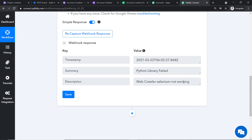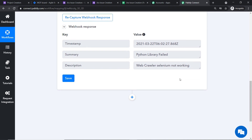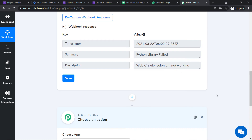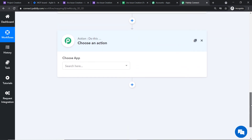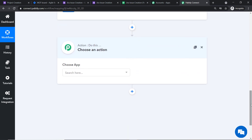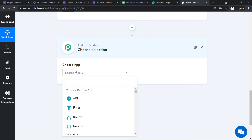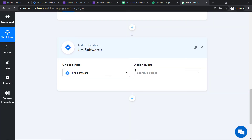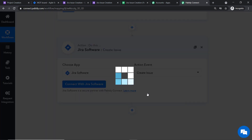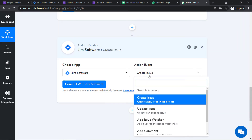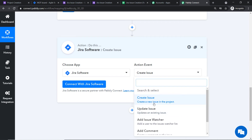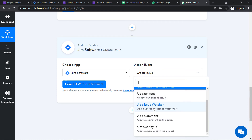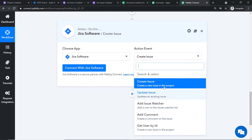Now using this data, we are going to create an issue in Jira. Click the plus button to open the action window. In 'Choose App,' select Jira. In the action event, select 'Create an Issue.' There are many more action events available — update issue, add issue watcher, add comment, get user by ID, and so on. You can also request our team at admin@pabbly.com to custom-build an action event for you.